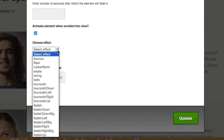I wouldn't overdo these effects because too many of them can really cause a distraction as people are scrolling down the page. Although if used cleverly, they can draw attention to certain parts of the page, especially by using the delay timer effect.